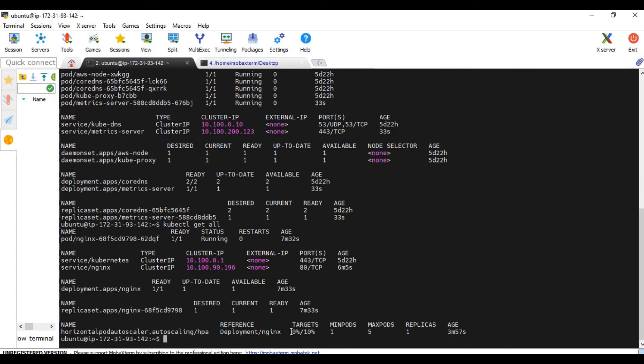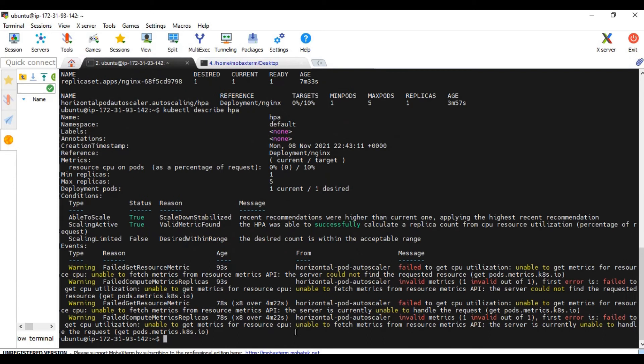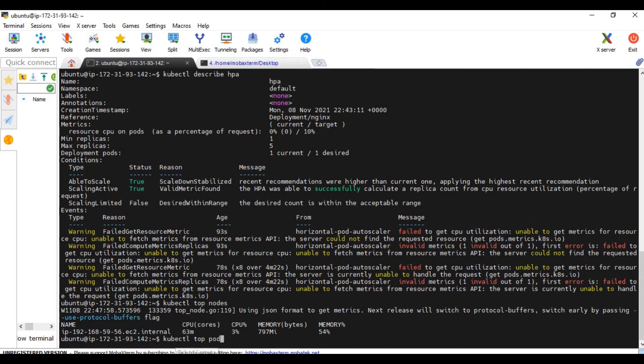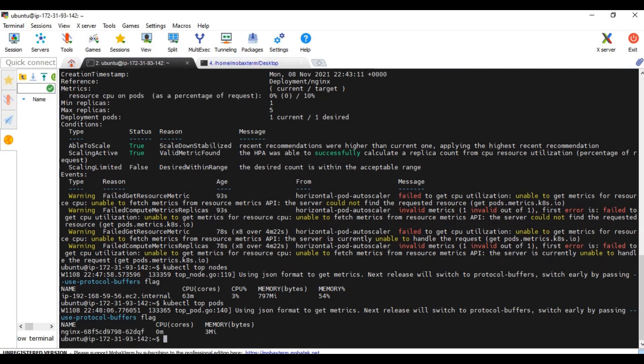See from the unknown it is now zero percentage. Let's see describe HPA. Now it's become true, valid metric found. So let's see kubectl top nodes. It is showing the metrics now. That means it is working fine. So it is reporting the metrics properly.